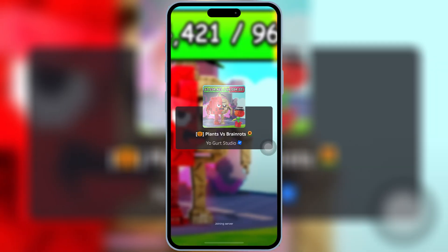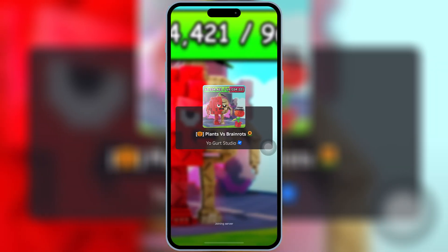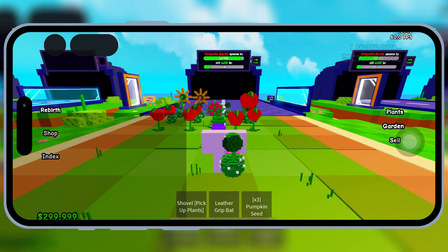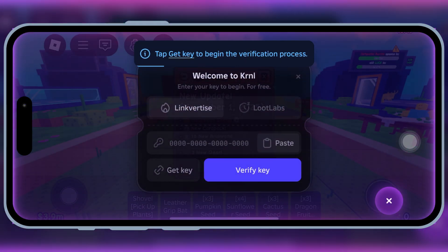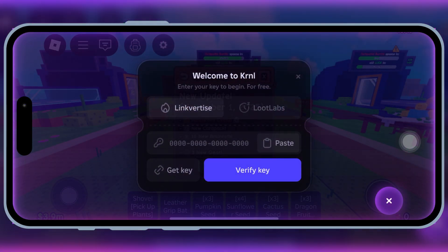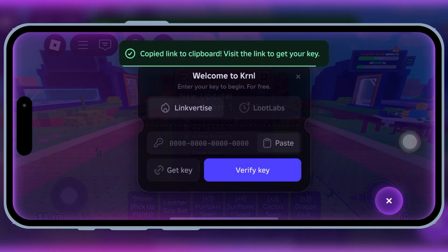Drop a like if this worked, comment your favorite script, and subscribe for more Roblox executors and scripts. See you in the next one.